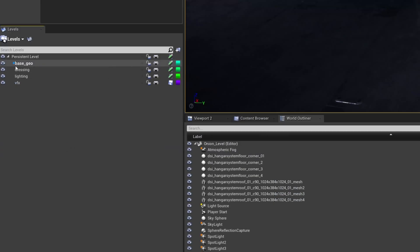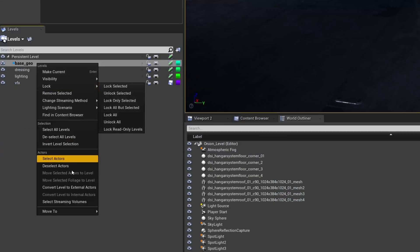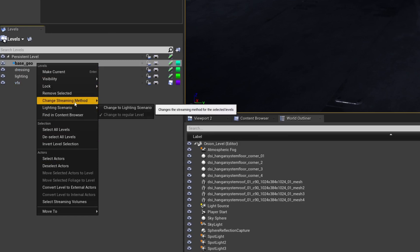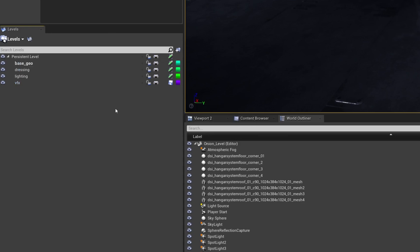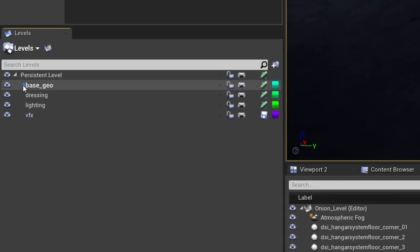To do this, you right click the level and go to change streaming method, always loaded. This will stop the level disappearing when you render, as it won't be blueprint driven, which is shown by the blue circle in the level browser.